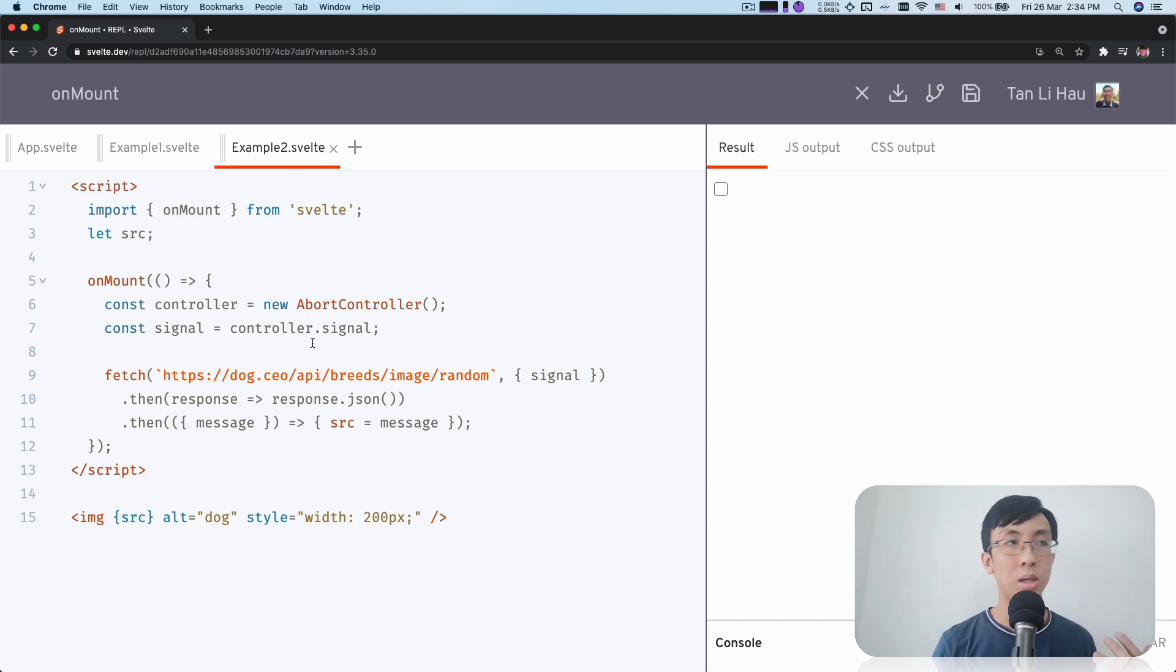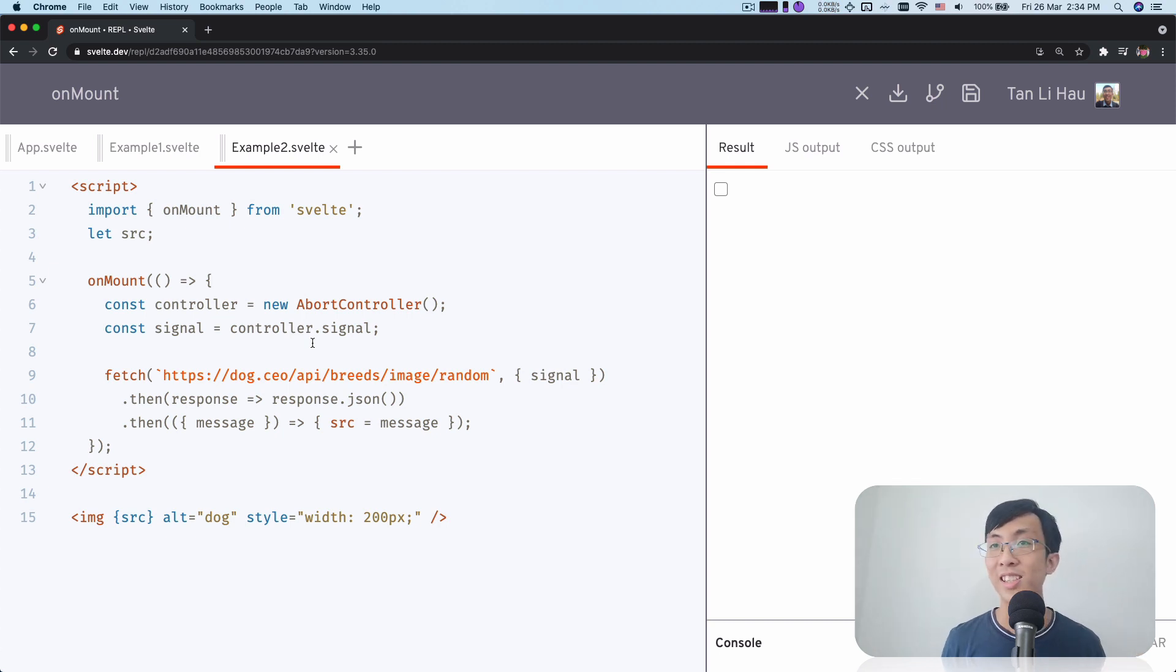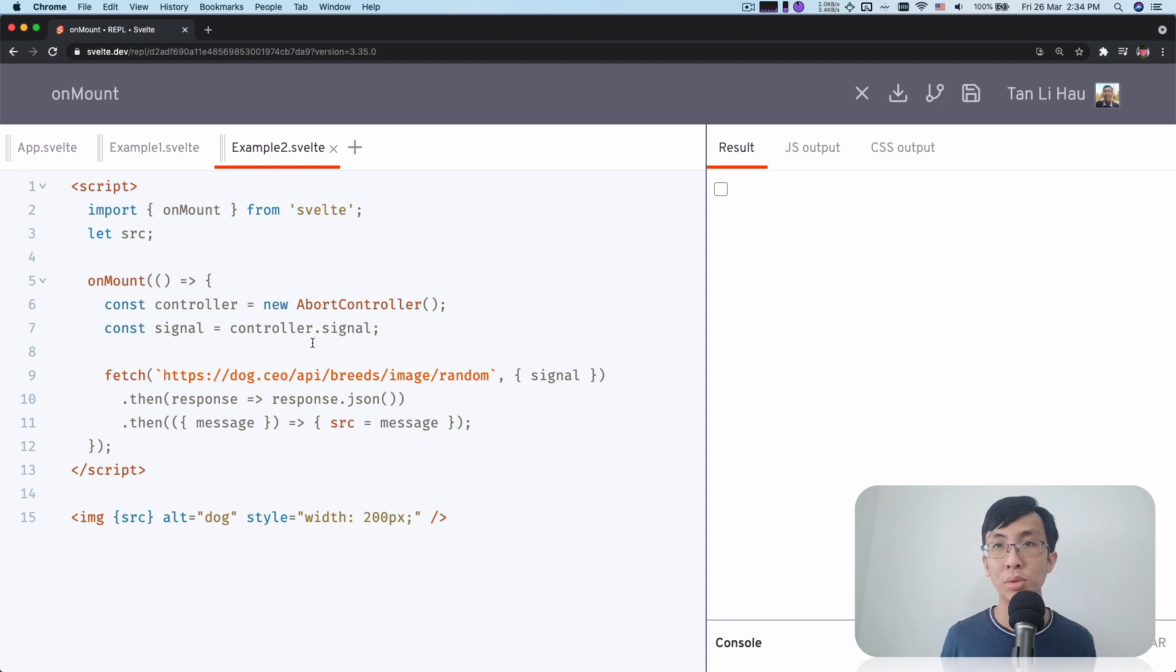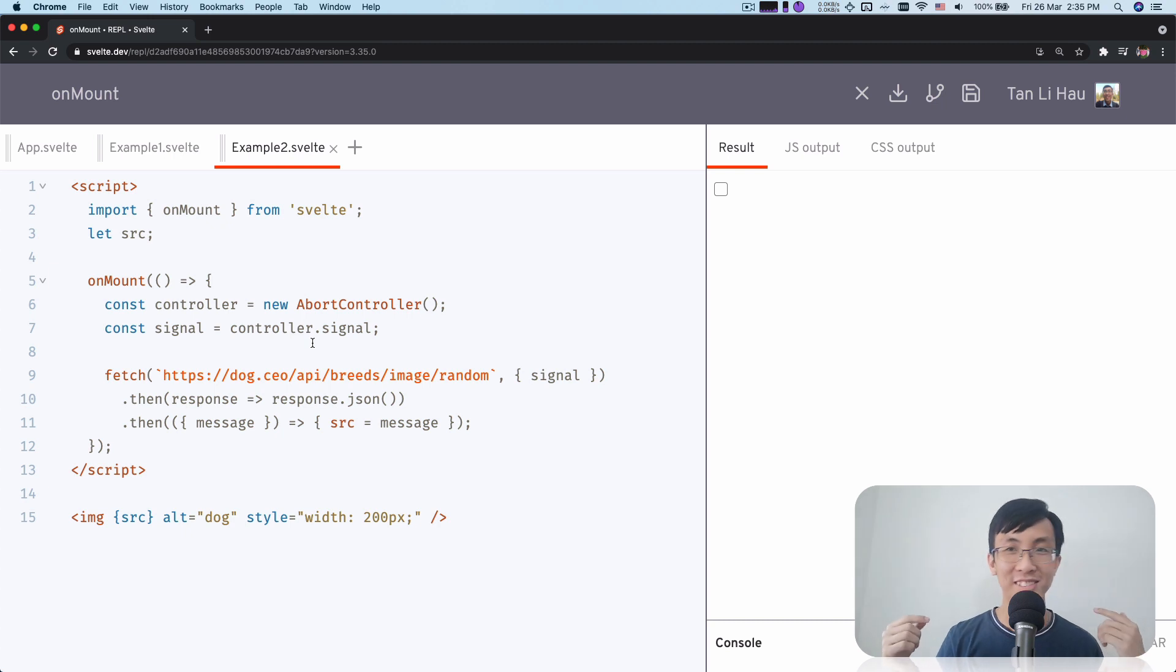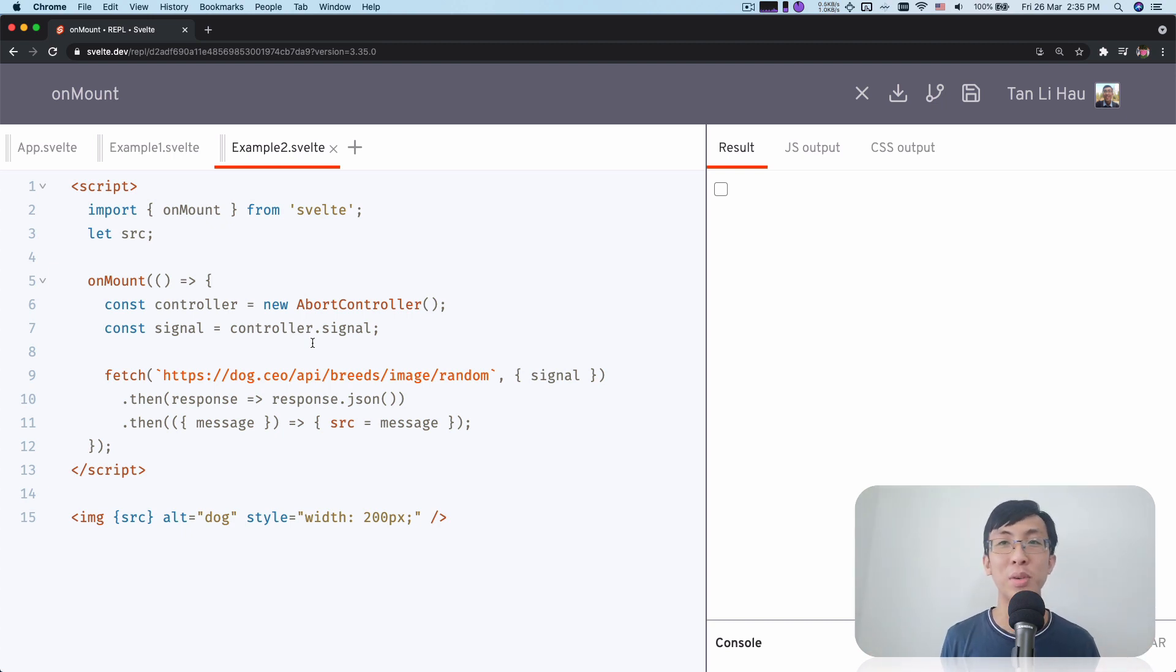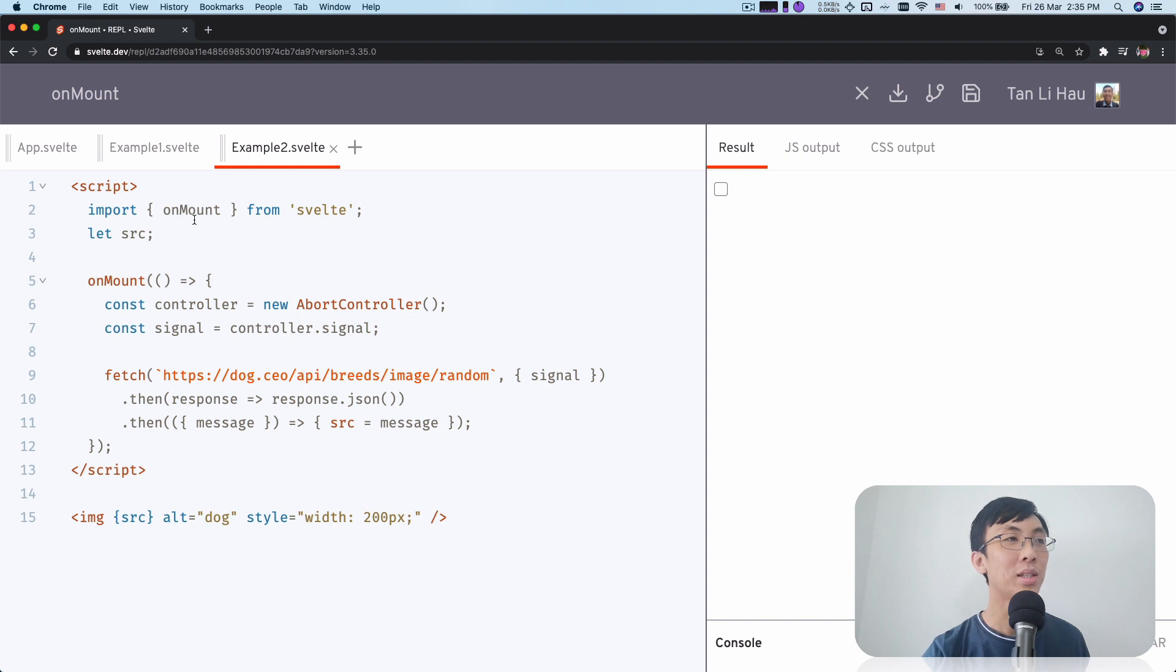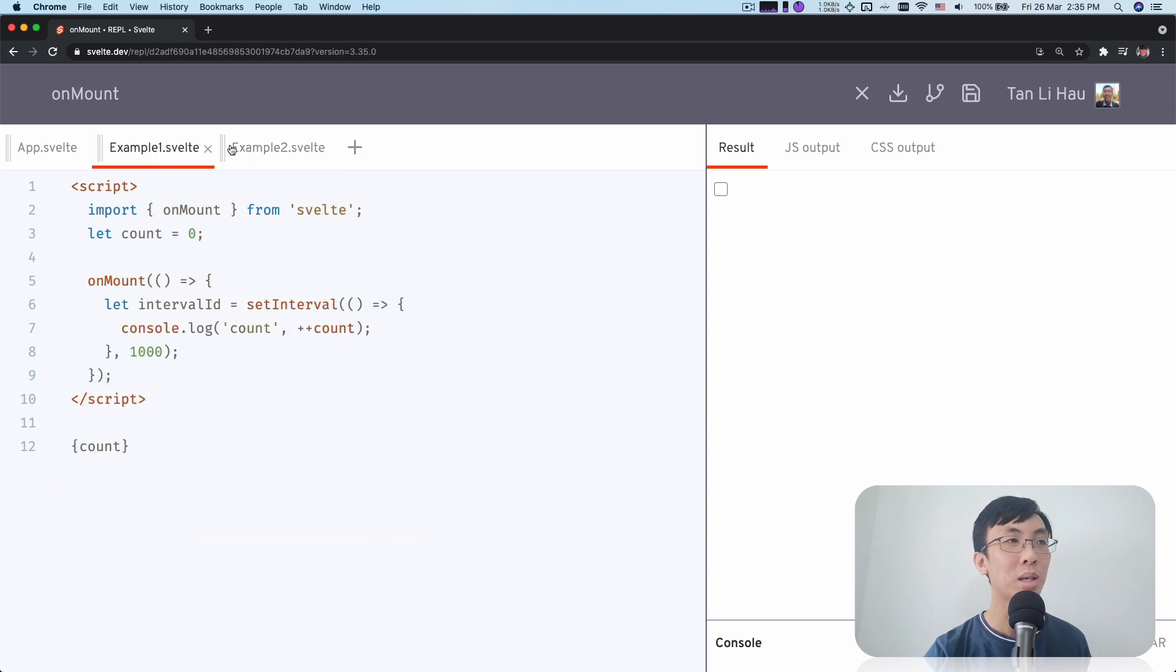So OnMount. Remember, you don't take my word for it that I say that OnMount will not be fired during server side rendering. Remind me later on I will show you. We have to try everything so that you don't take any word from anyone. But let's take a look at these two examples.